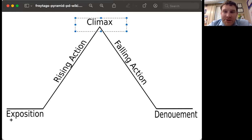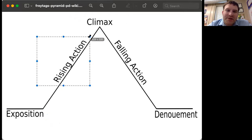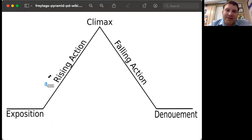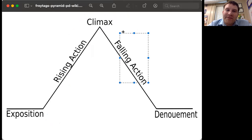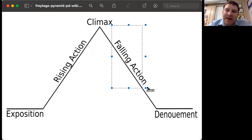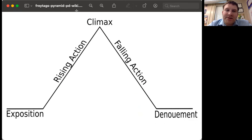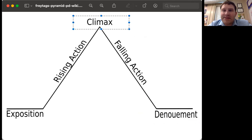Traditionally, plays have five acts. Act one is where you have the exposition and learn the background information. Act two is the rising action, where everything starts ramping up to that climactic event. Then act three is the climax. Act four would be the falling action, and act five would be the denouement or resolution. So we're in act three — the climax happens in this act.